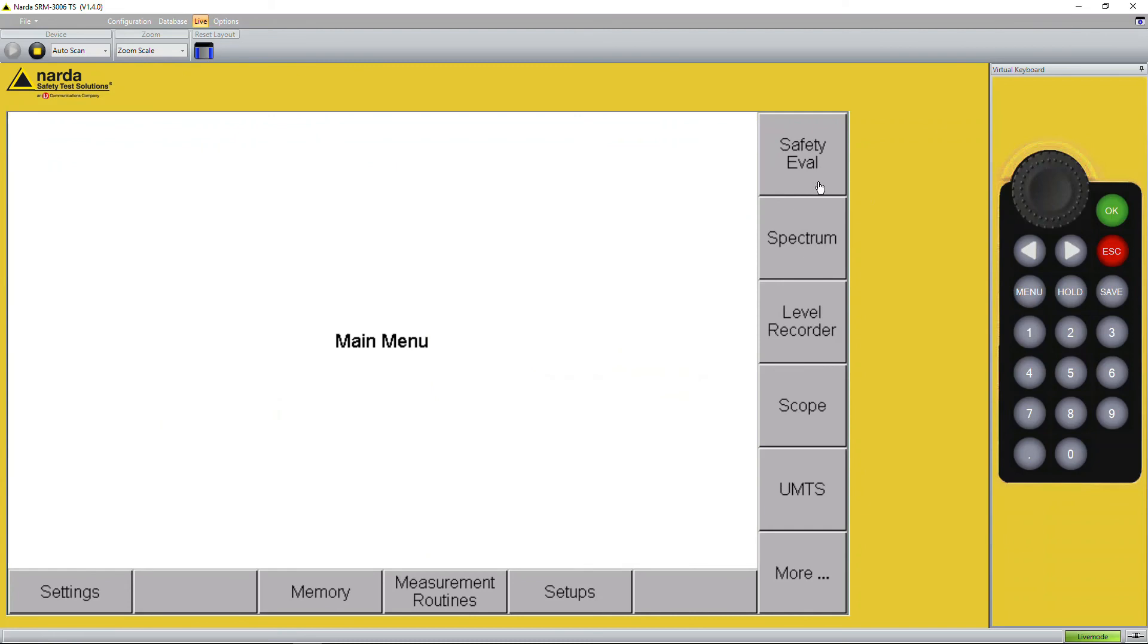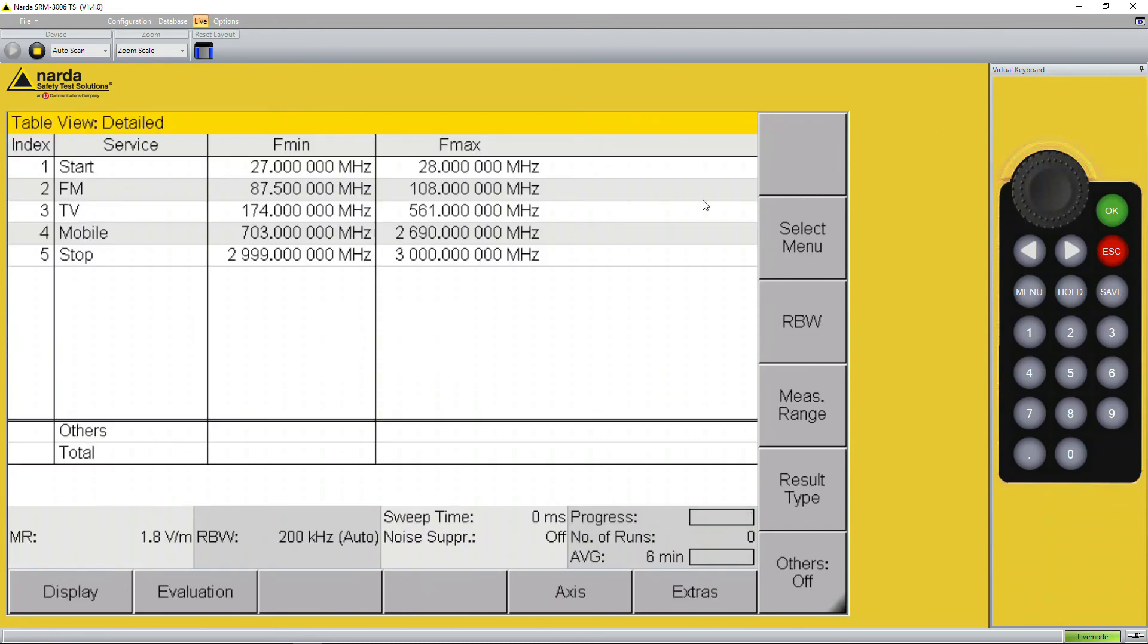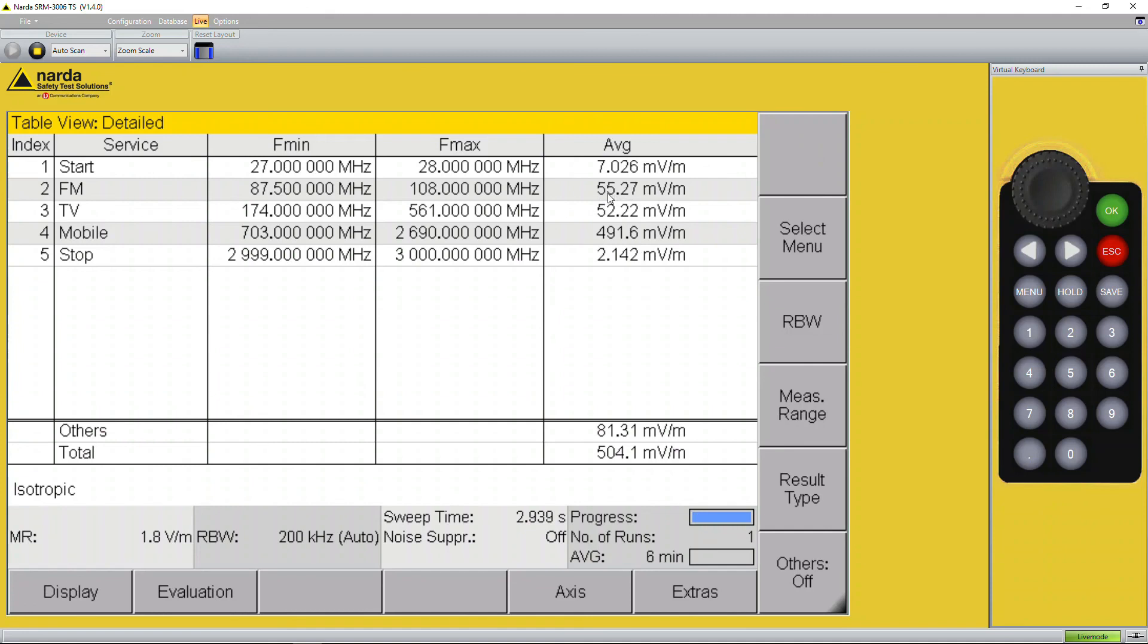Safety evaluation mode, FM radio 87.5 to 108, 55 millivolts per meter so it fits. Remember it's a live signal, it's fluctuating a little bit.